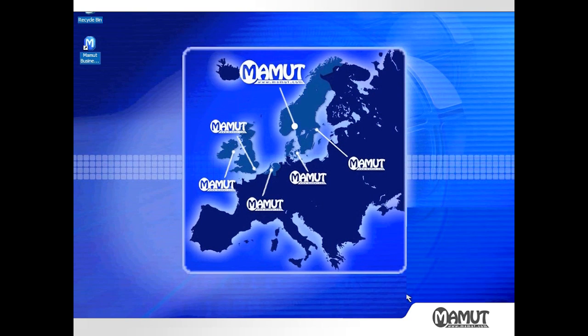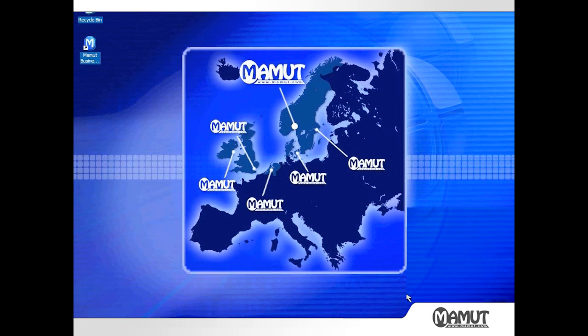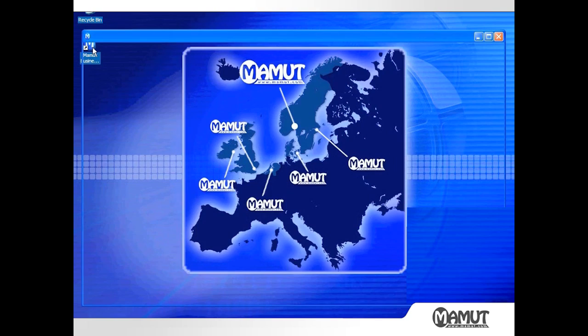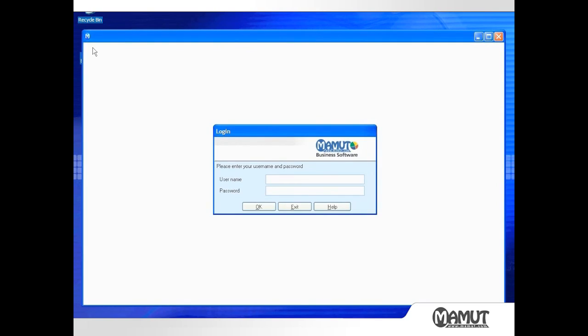The first thing I'm going to do is open Mammoth Business Software by double clicking on the icon located on my Windows desktop. A login screen opens into which I can enter my username and password.